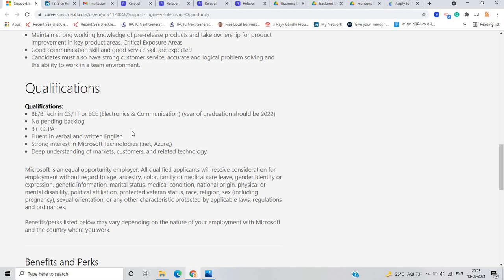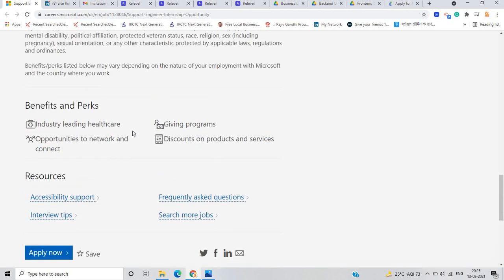Fluent in verbal and written English, a strong interest in Microsoft technology, .NET, Azure, deep understanding of market customer and related technology.